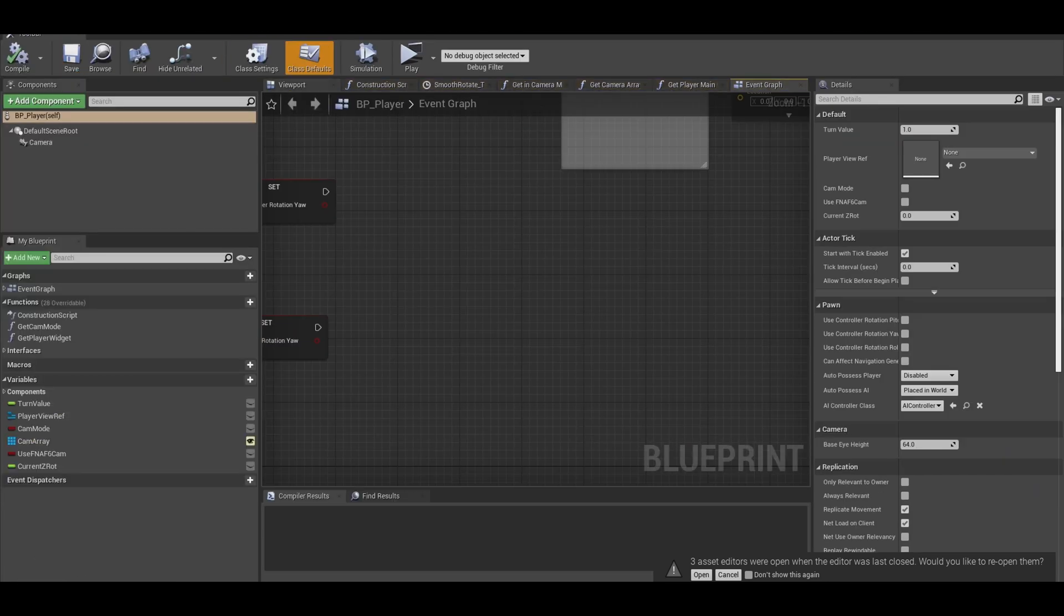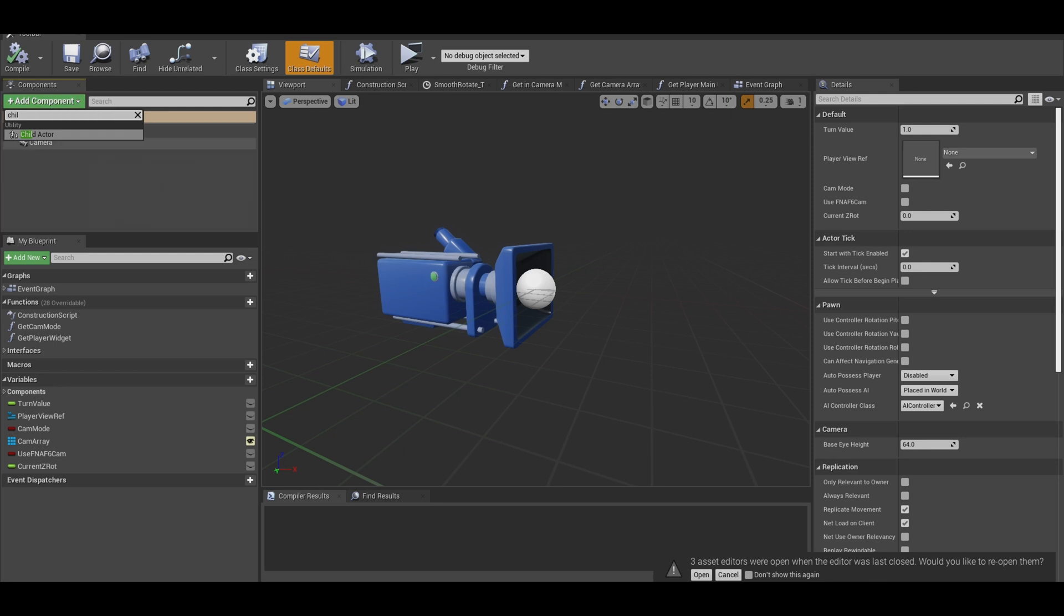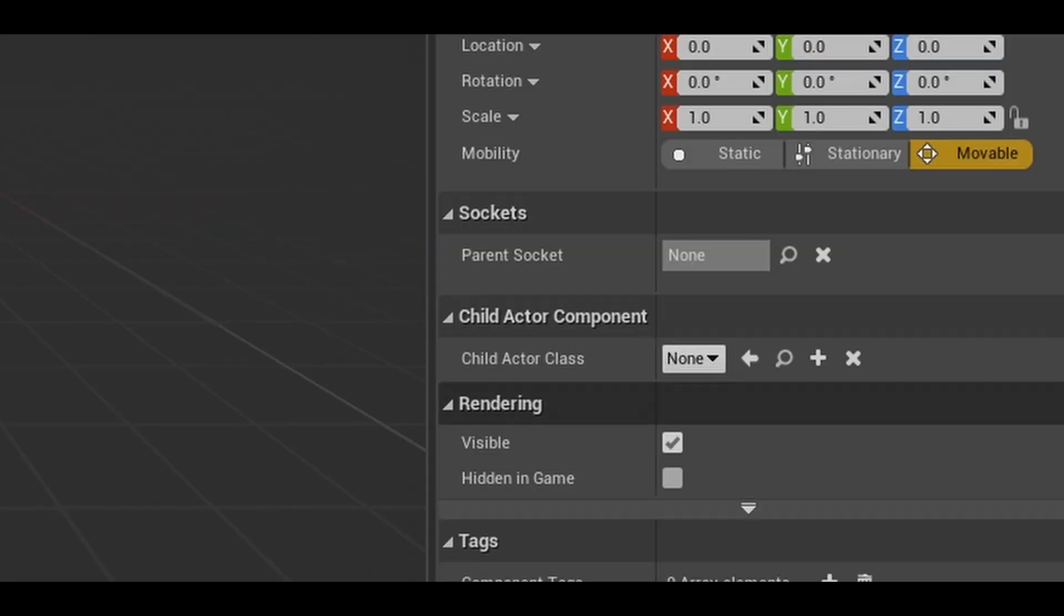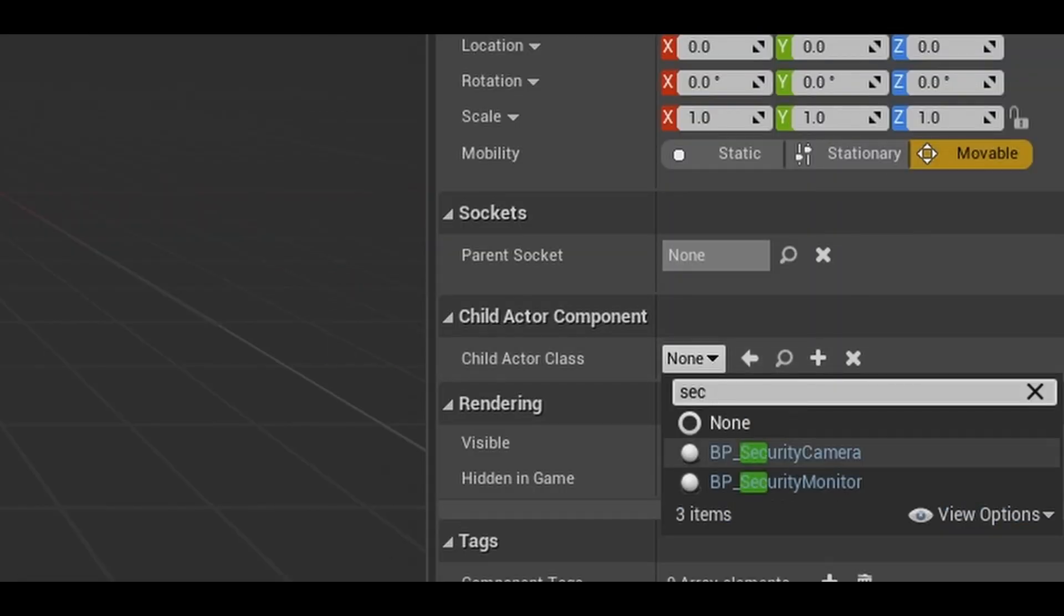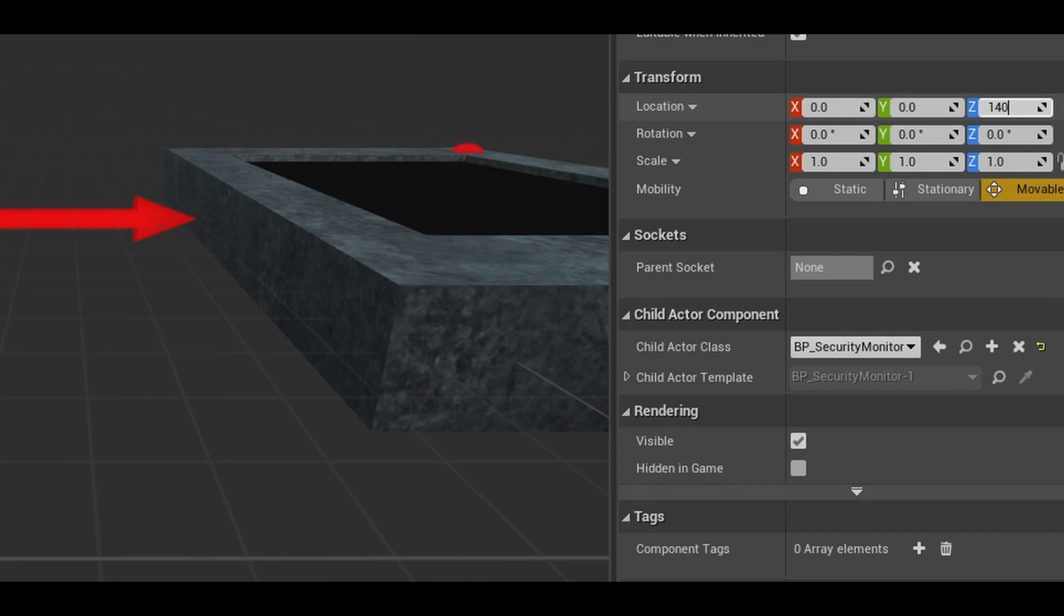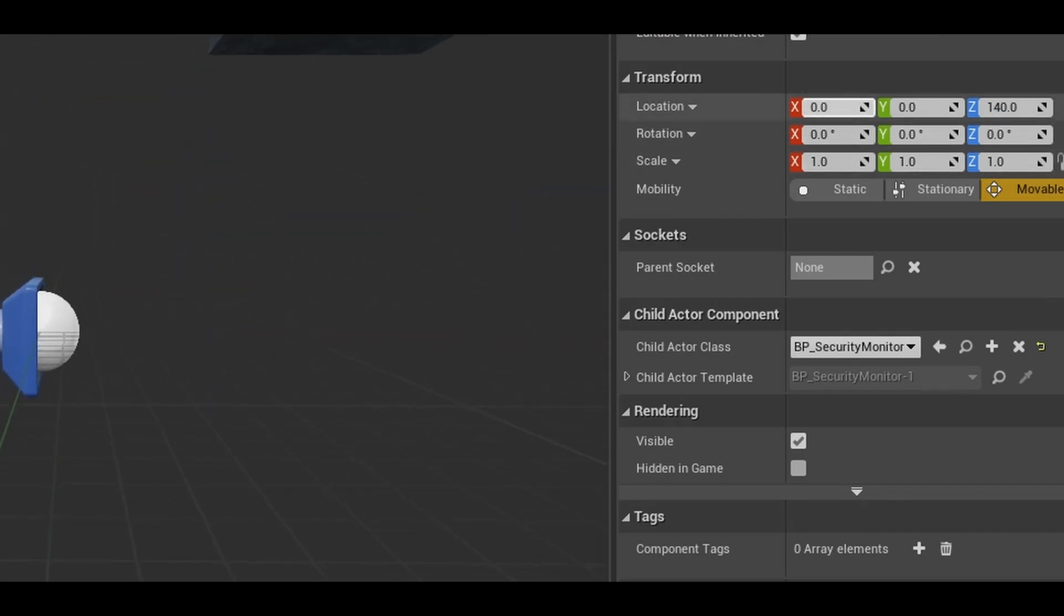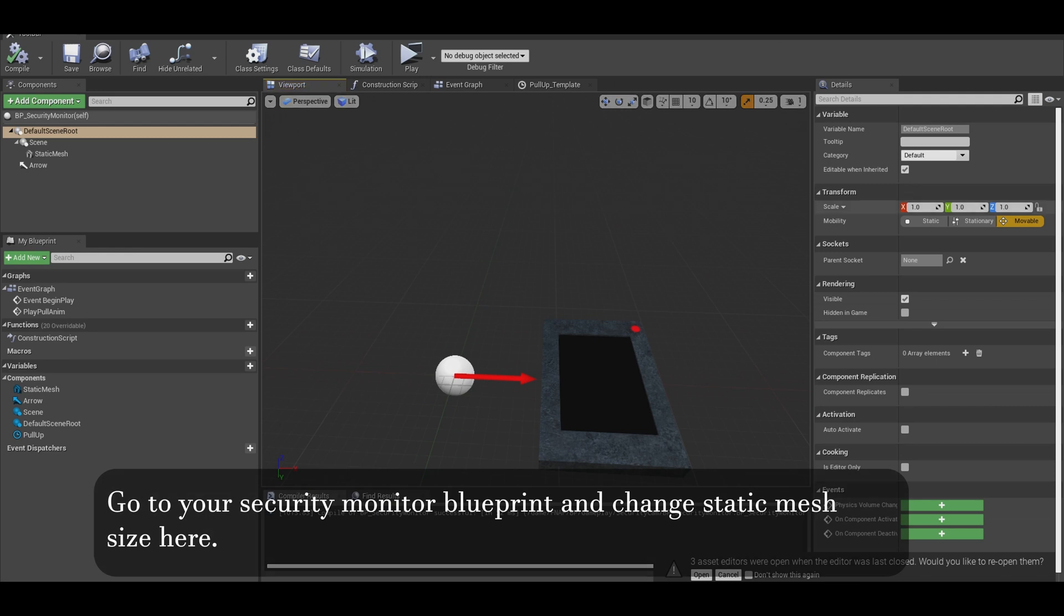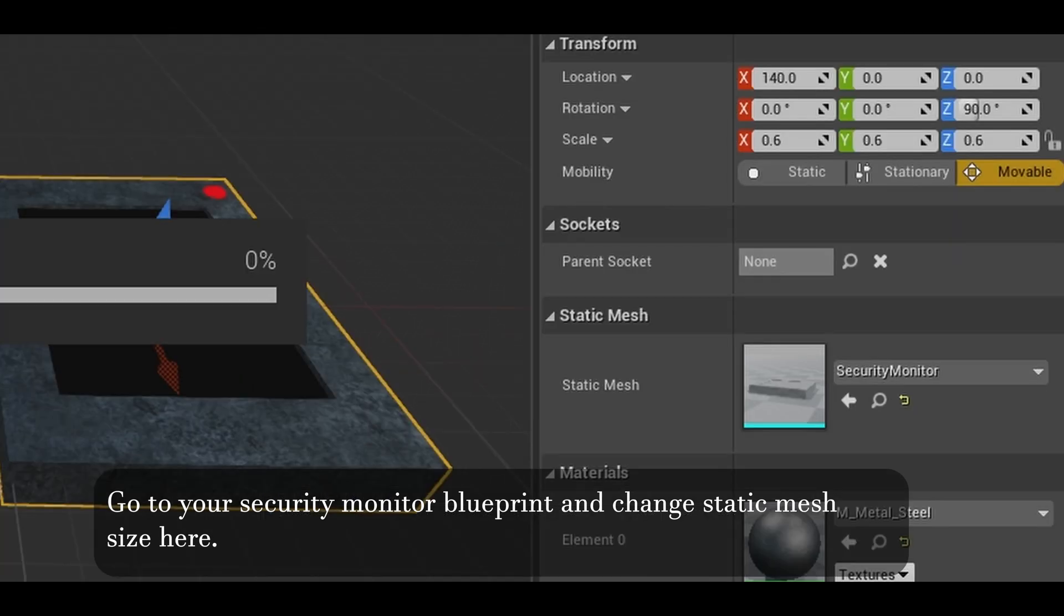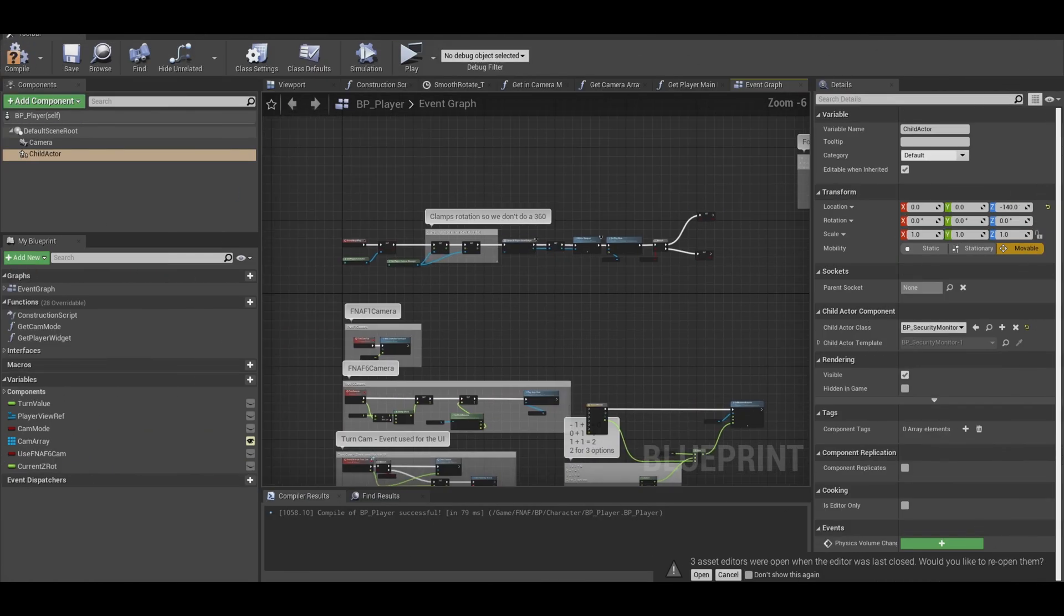Now I will be adding this as a child actor on the add components list. The child actor is the security monitor. Now you need to place it in a good location so when it plays animation, it covers your screen. If it's too big, go back to your mesh and scale it down.